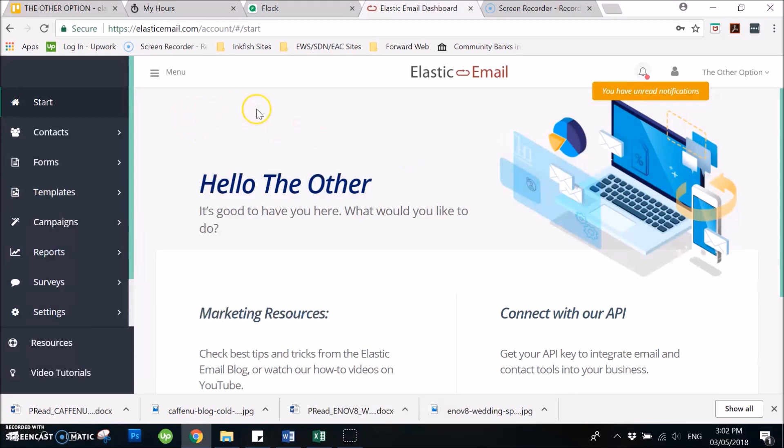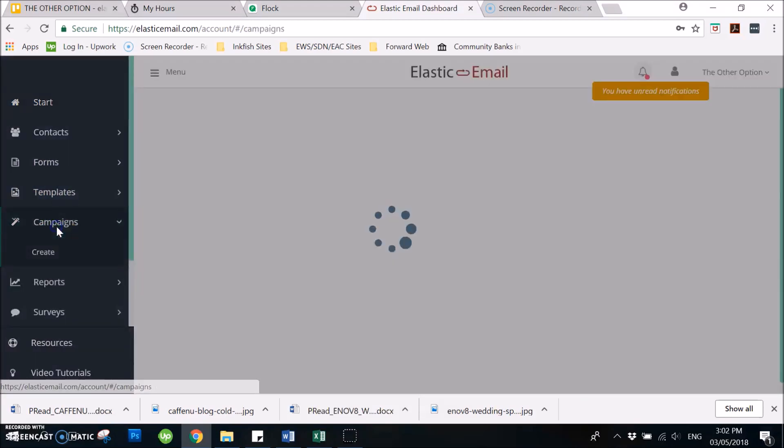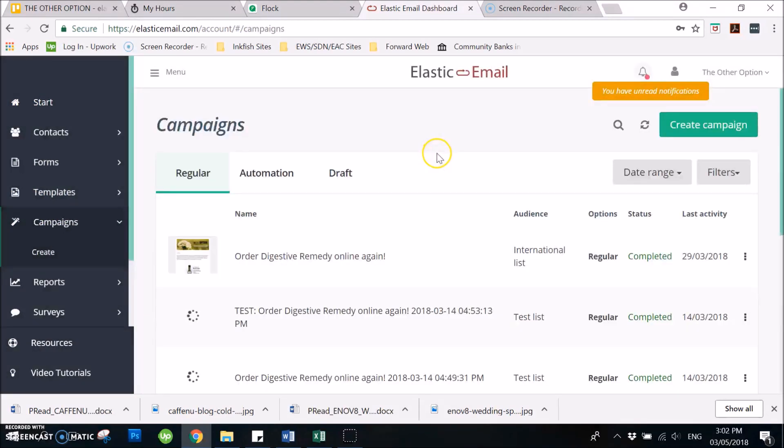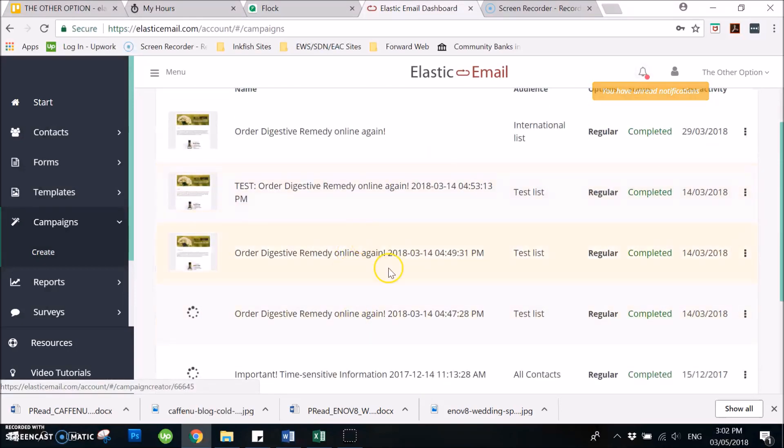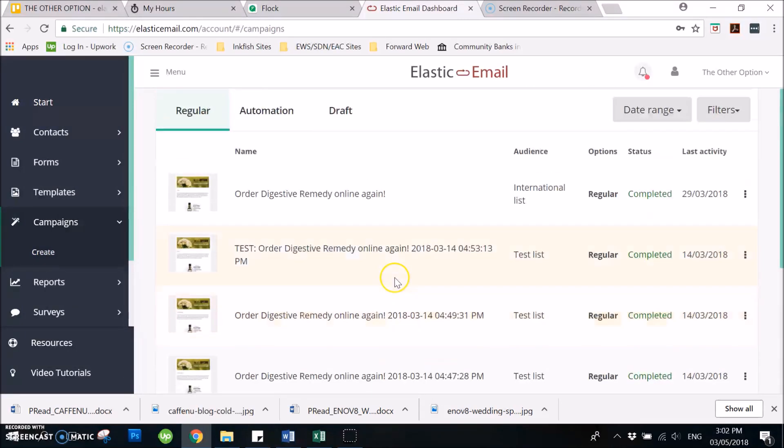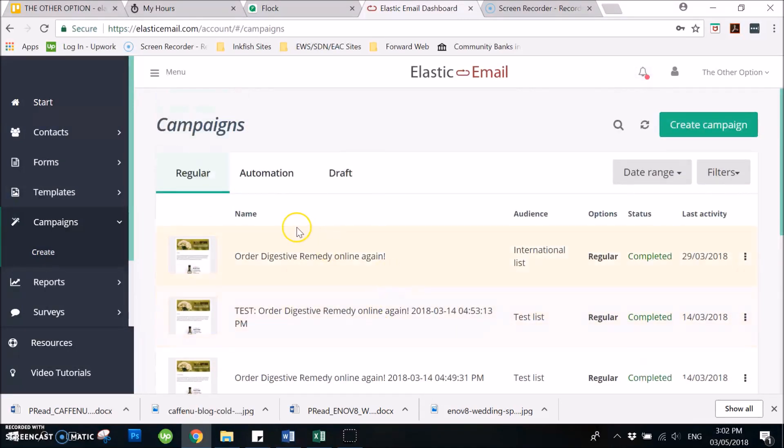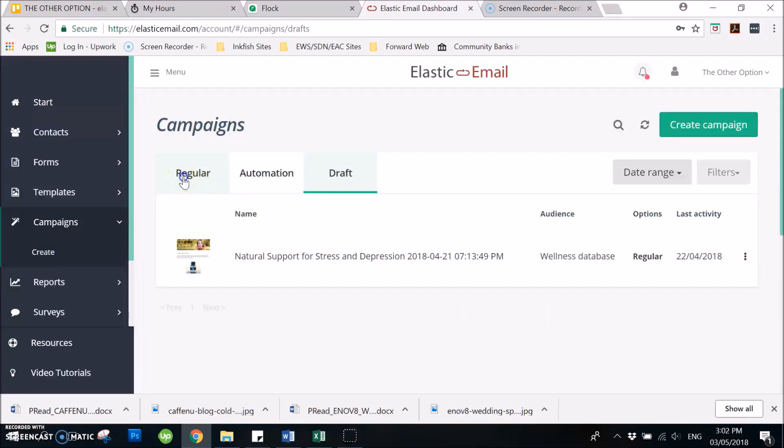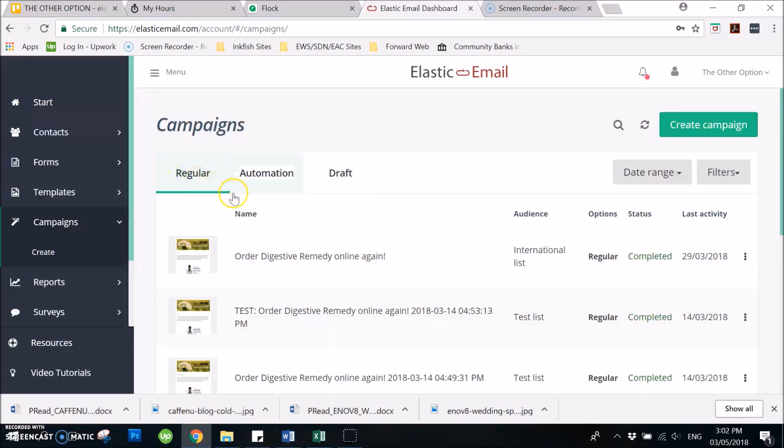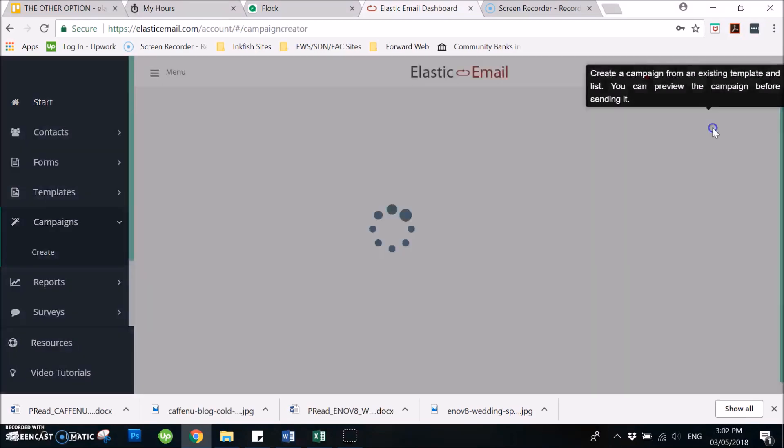Then secondly, you just need to go to campaigns. You can see here the list of campaigns that have been sent, and here are the campaigns that have not been sent, so they're still in draft. What we're going to do is create a campaign.